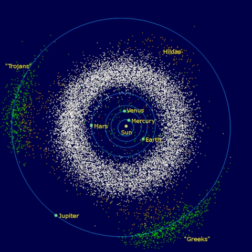Cybele asteroids have a mean orbital radius between 3.27 AU and 3.7 AU, an eccentricity less than 0.3, and an inclination less than 25 degrees. This group appears to cluster around the 7–4 resonance with Jupiter, and is named after 65 Cybele. Thule/Hilda asteroids have a mean orbital radius between 3.7 AU and 4.2 AU, an eccentricity greater than 0.07 AU, and an inclination less than 20 degrees; these asteroids are in a 3–2 resonance with Jupiter, named after 153 Hilda.